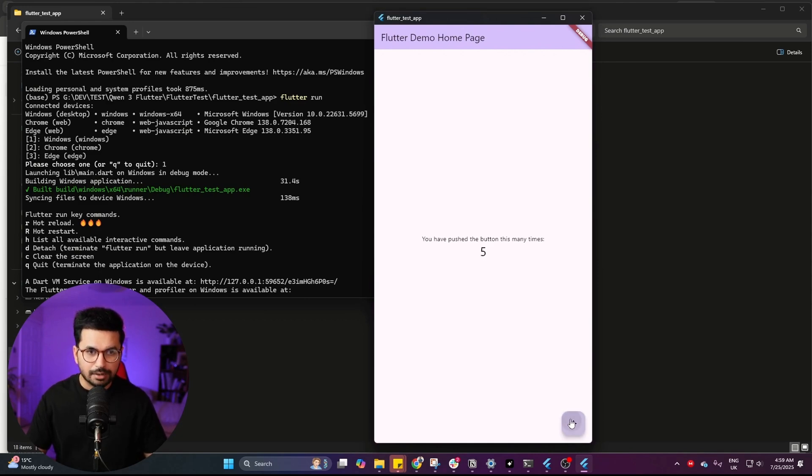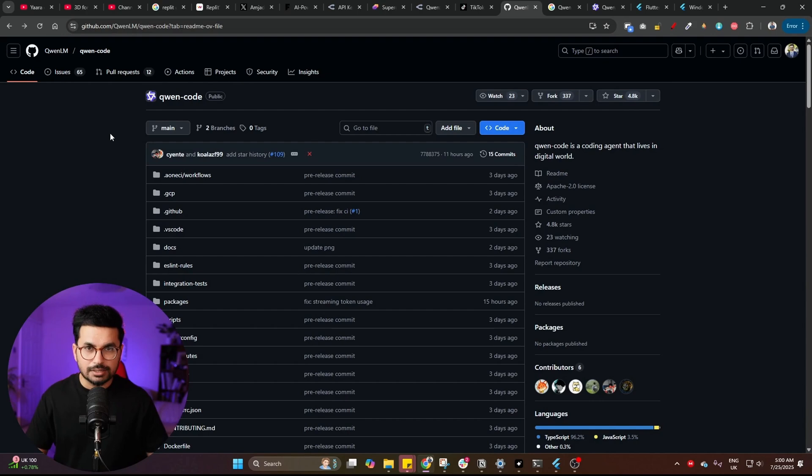So far, we've just created an empty Flutter application. The next step is to install Qwen CLI, open this project inside Qwen CLI, and then ask it to start making changes — creating a front-end design and different screens. We're going to do that now.